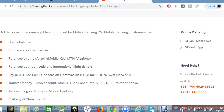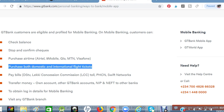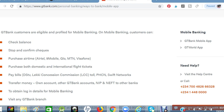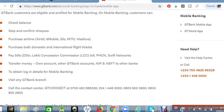These are the benefits of using GT Bank mobile banking. You can also purchase both domestic and international flight tickets on the mobile banking platform. You can also pay your DSTV and many other bills from the mobile banking platform. You can also transfer money to your own account, to other GT Bank accounts, or to other banks whether via NIP or NIPS. You can also obtain login details for your mobile banking account.